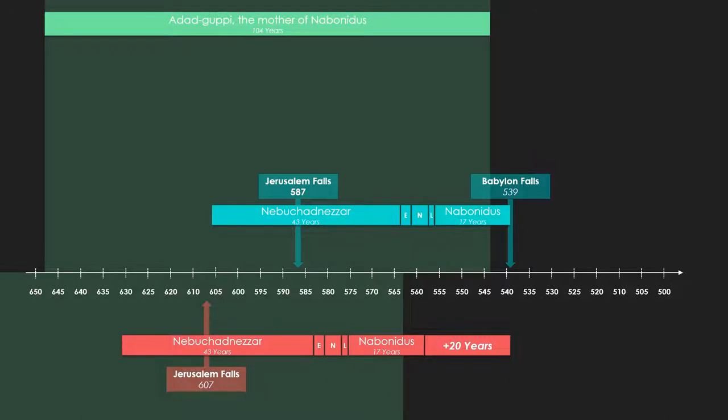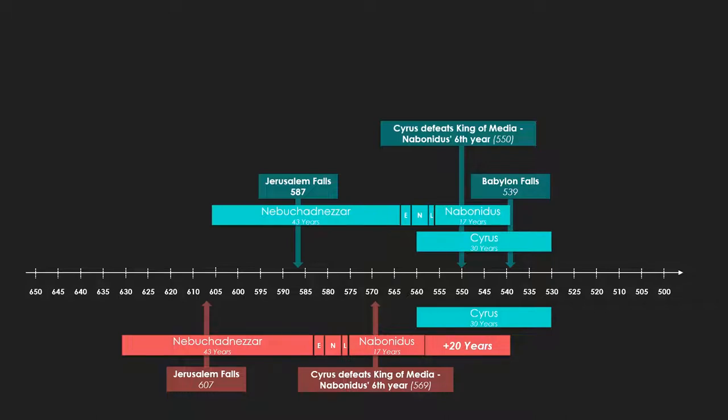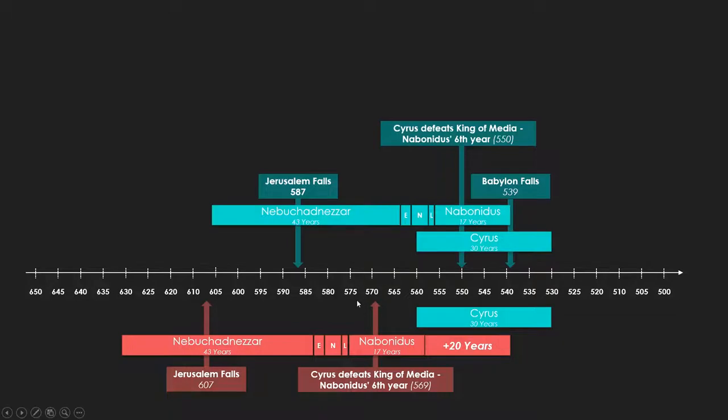There's a document called the Nabonidus Chronicle. This is a clay document that is referred to multiple times in various Watchtower publications where the Watchtower uses the Nabonidus Chronicle as proof of the accuracy of the Bible, that the Bible and archaeology are in agreement. Watchtower wants it both ways with this document, that on one hand it confirms the accuracy of the Bible, but on the other hand they want to ignore a record that destroys their timeline. Cyrus is recorded to have defeated the King of Media in the sixth year of Nabonidus. In the Watchtower timeline, that would mean that Cyrus would defeat the King of Media before Cyrus ever came to power, which is obviously impossible.